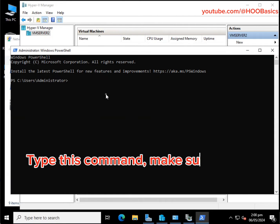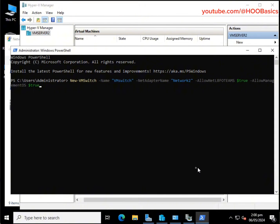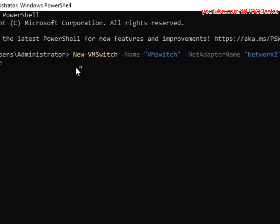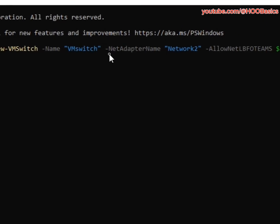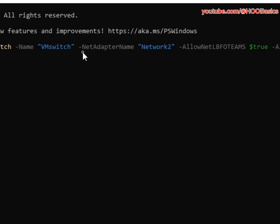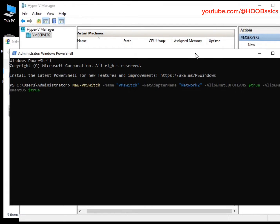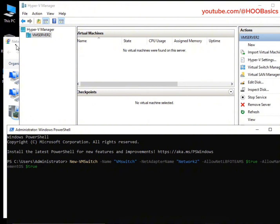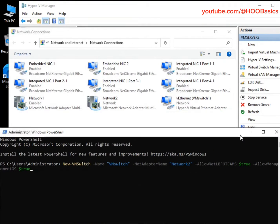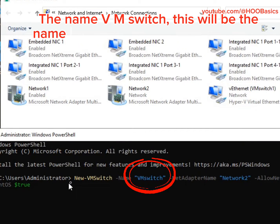Type this command — make sure to follow the steps. I will copy the command to the description below. The name 'VM Switch' — this will be the name of your virtual switch.